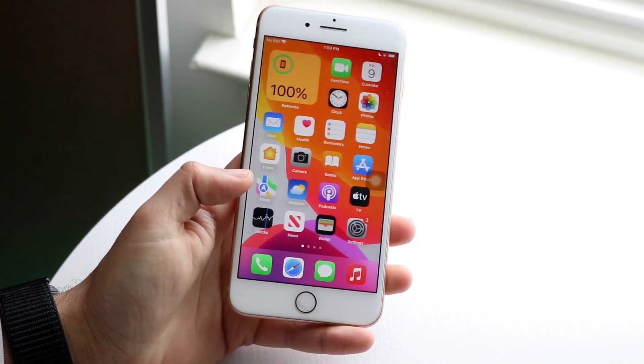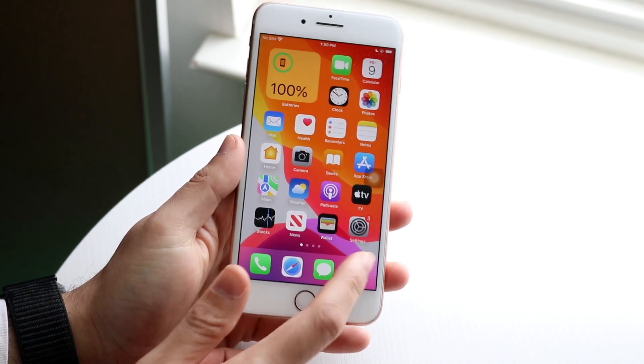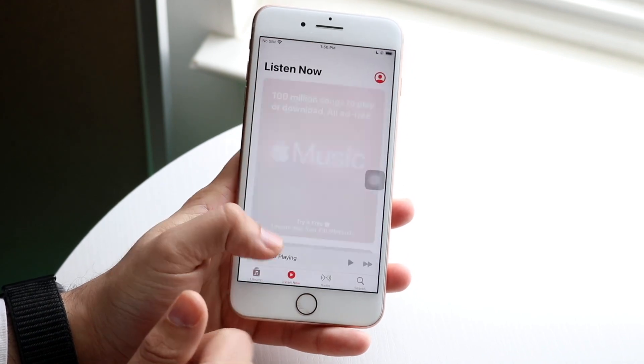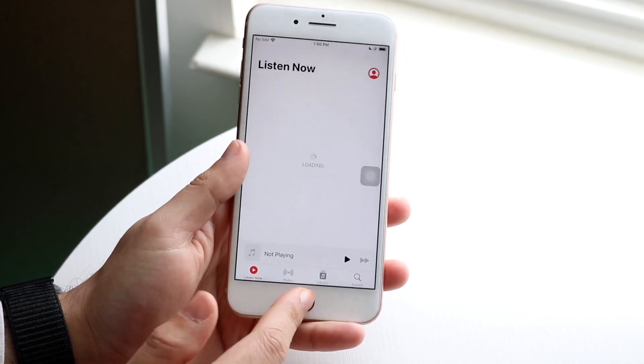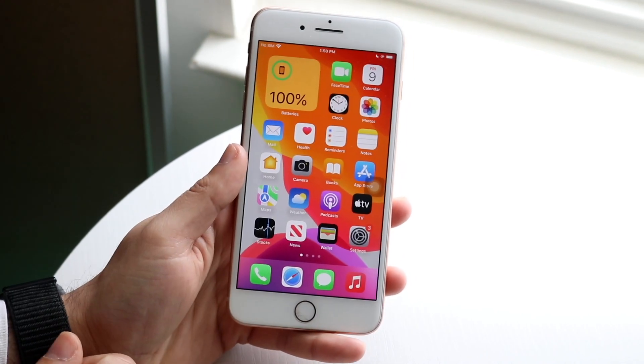We are also getting Apple Music Sing, but it's not supported on the iPhone 8 Plus, which is sad. Just wanted to throw that in there.